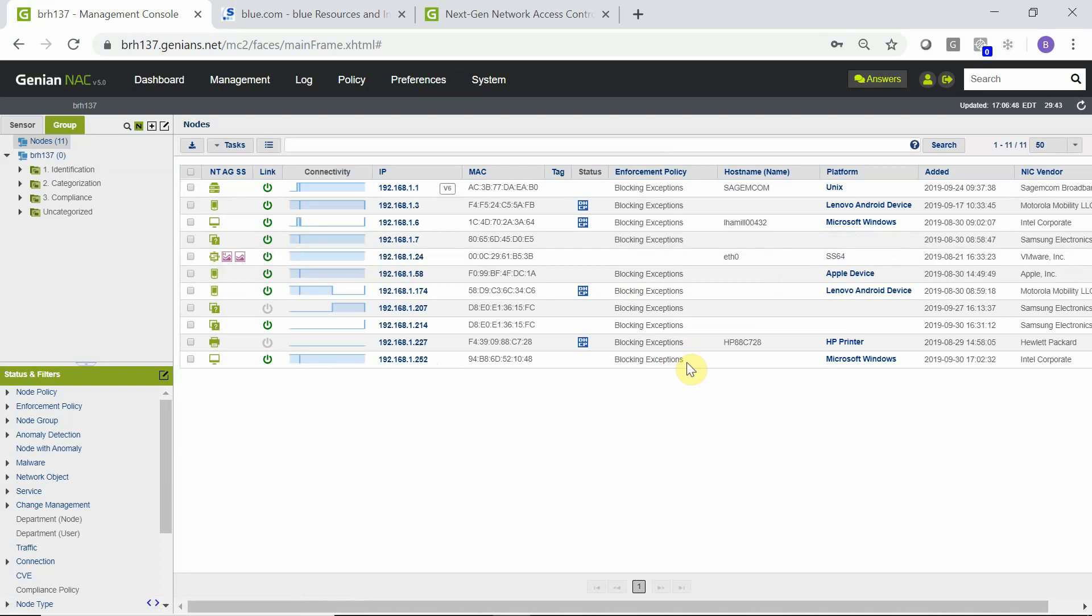However, any other new device not explicitly listed here will fail for policy and be blocked from network access. So those are the steps required to switch to phase one of a zero trust model.